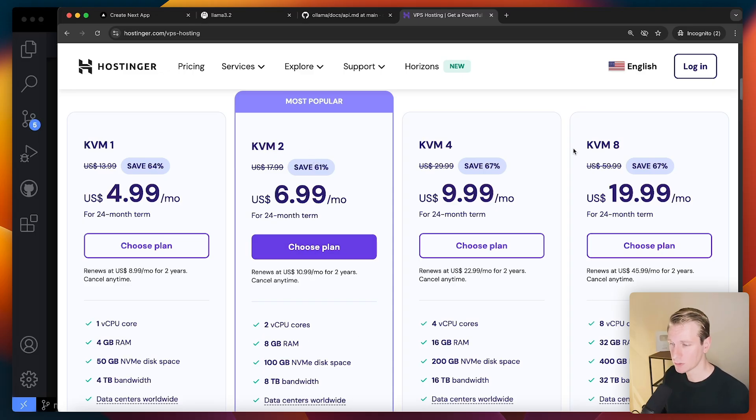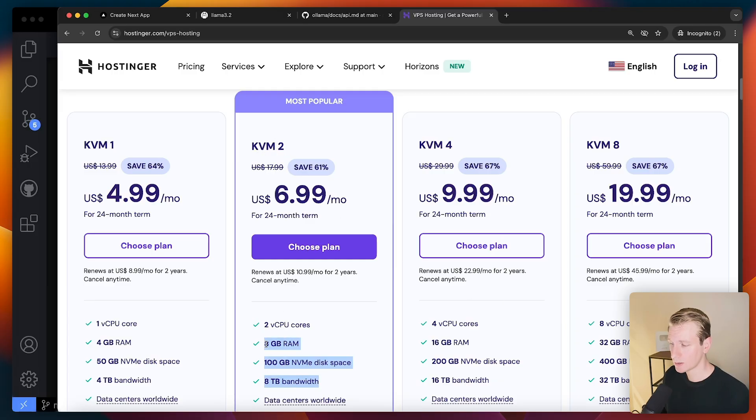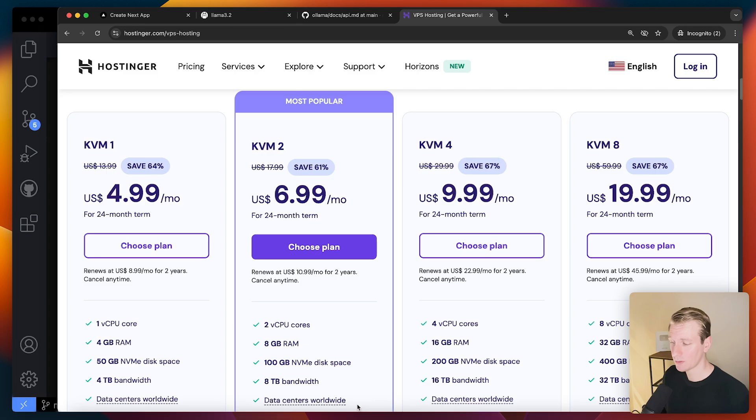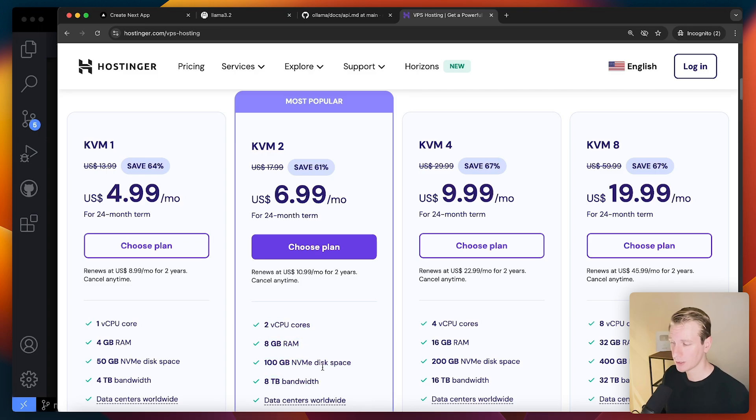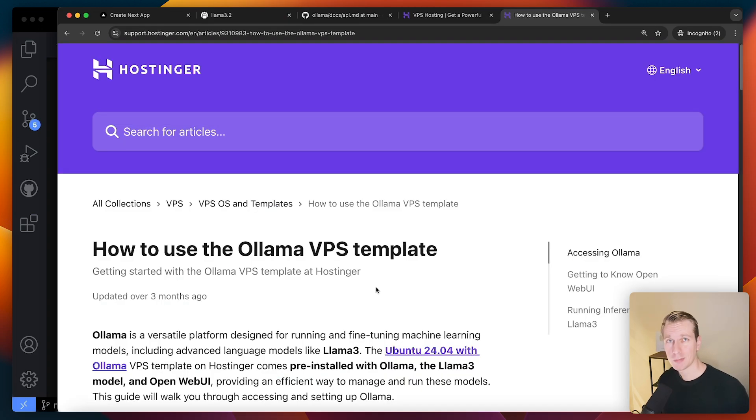But if you really want a super powerful model, you're going to have to take a look at these other options. However, for this video, these specs are good with me. I found that the Llama 3.2 model was able to run on these specs perfectly fine. Now, quick side note, by the way, you may say,